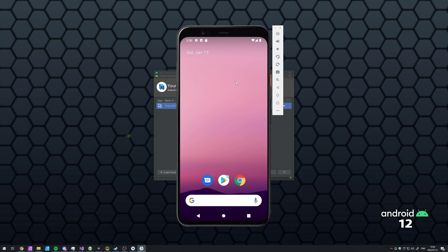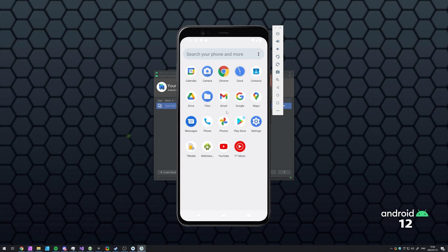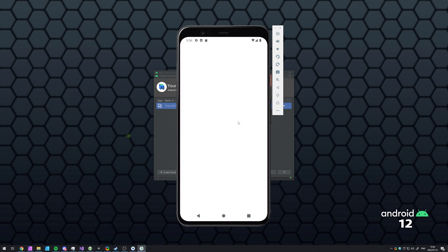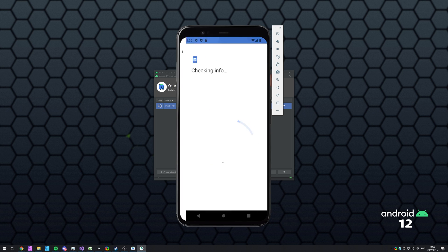It's practically a virtual phone right here. I can even head across to the Google Play Store and sign in with my account. Of course, I'll be skipping through this step here, as it's super simple.